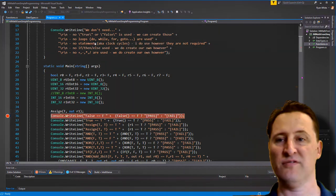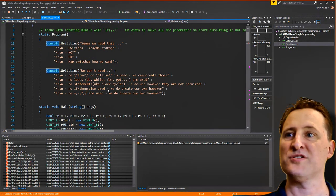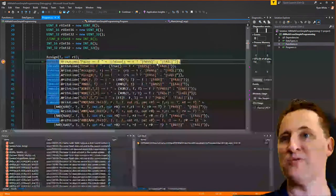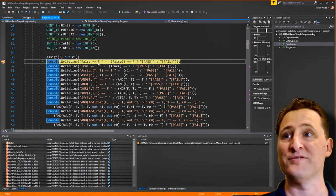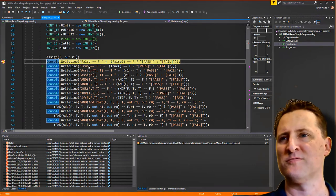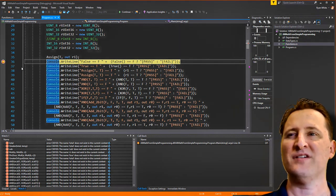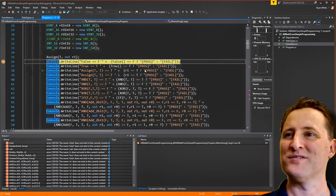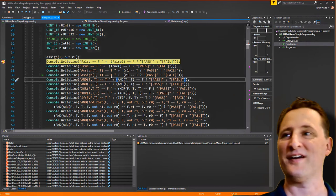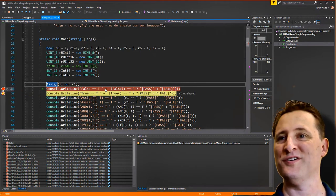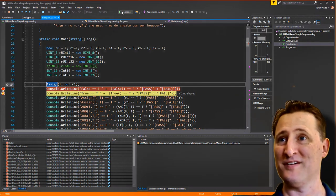Let me run this. I'll step through it real quick using F10 — wait, F10 is used by my screen capture software, so I'll use breakpoints and click run instead. Running the software tests: we make sure False is false and True is true.